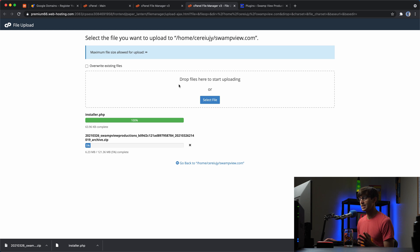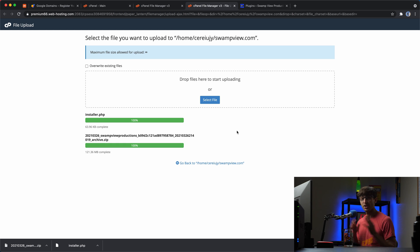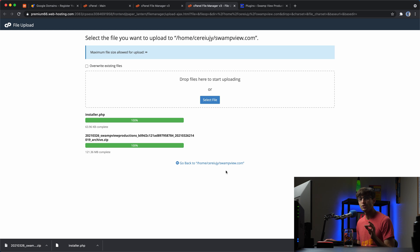This probably take about a minute to upload. So we'll also fast forward through this. Okay, guys, those files have been uploaded to our new website host.